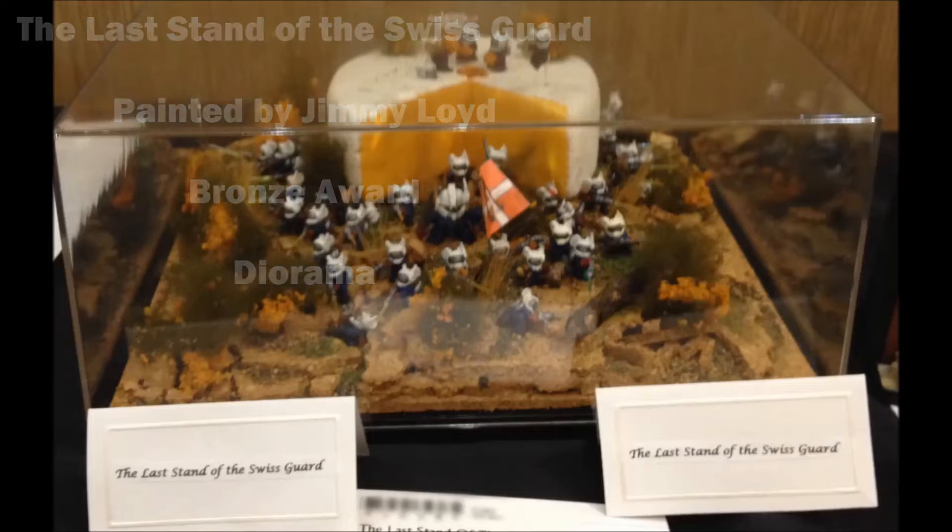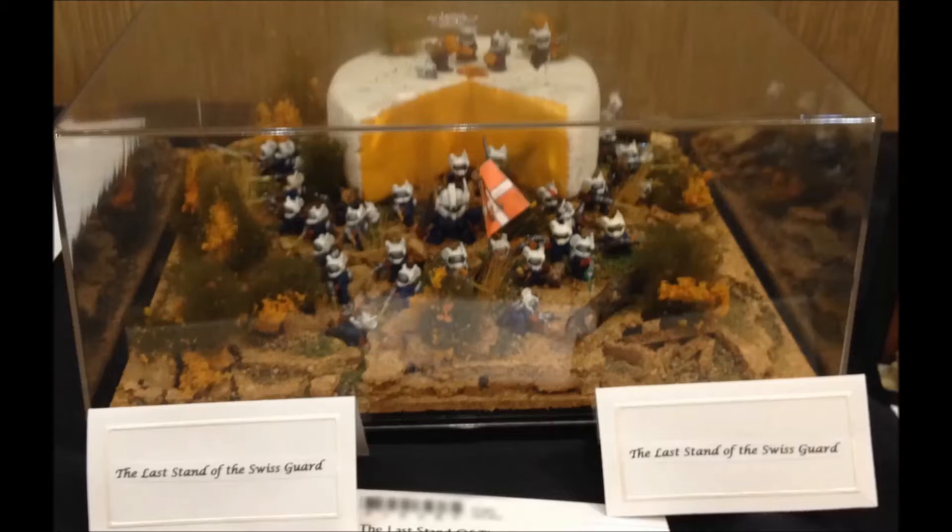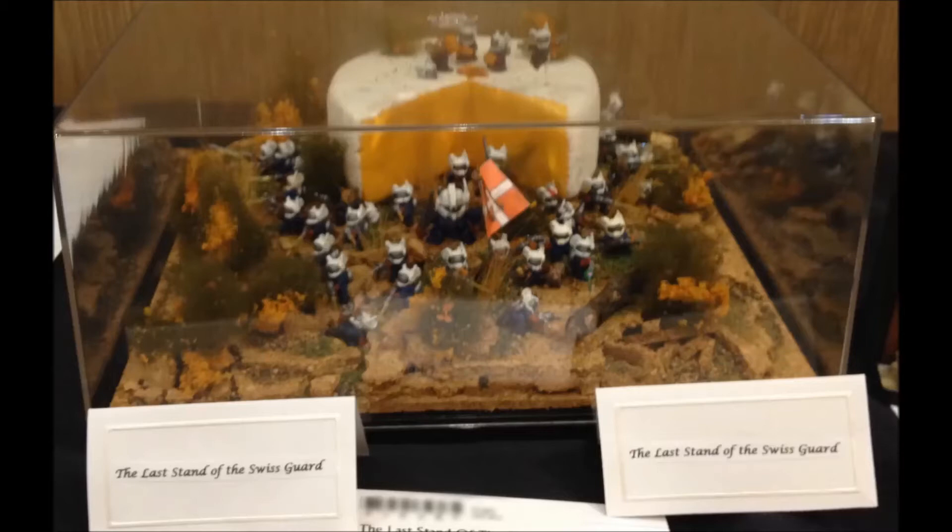This is Last Stand of the Swiss Guard by Jimmy Lloyd. And this was an amusing one just to look at. It's a bunch of space mice, not space marine mice. That's a different one. But a bunch of little space mice protecting the Swiss cheese. And you know, one thing I noted is that it wasn't Swiss cheese. Swiss cheese has holes in it. But you know, maybe it's not supposed to be Swiss cheese. But anyway, this was just an amusing entry, and I enjoyed it.